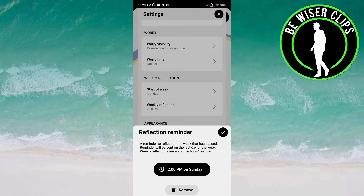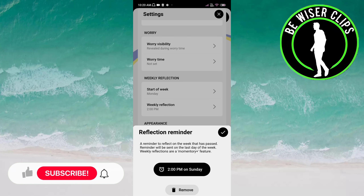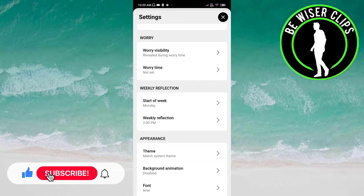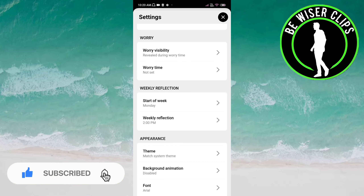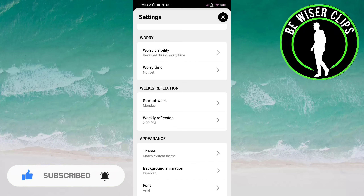You can set any time you want — just click on the time you want to choose and click OK. Then click on the tick. It has now been set as your weekly reflection time. That's it for this video, guys — I hope it was a great help to you.